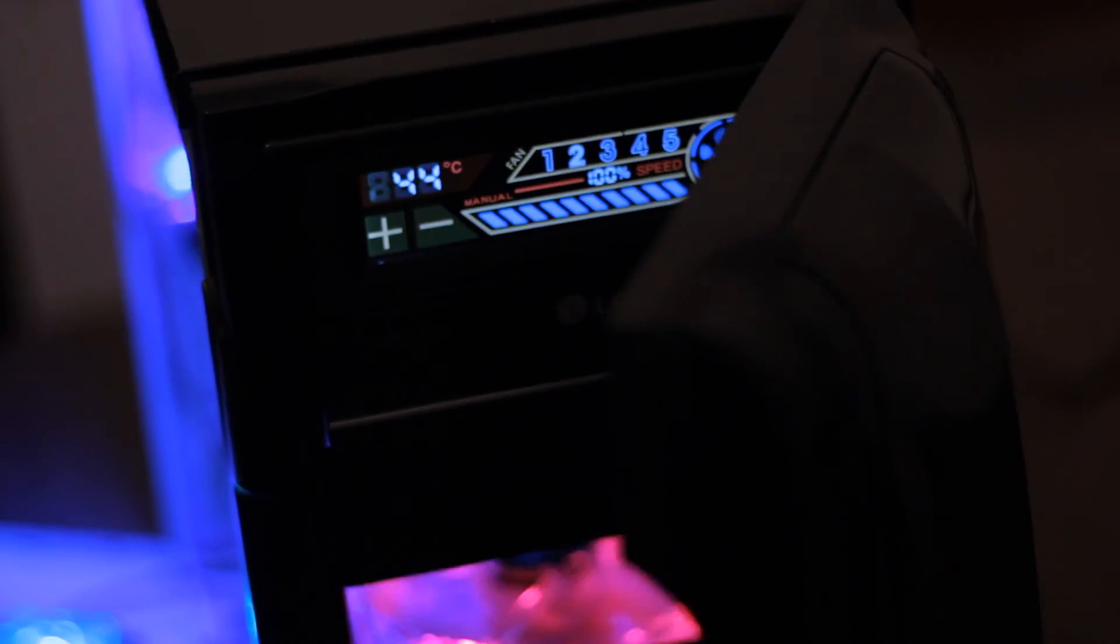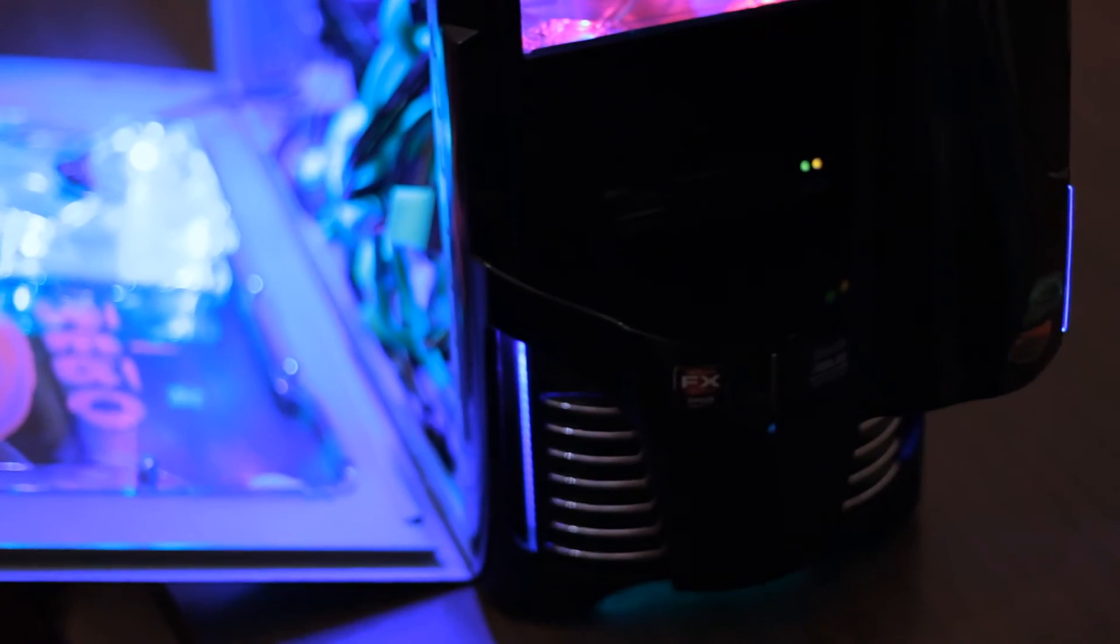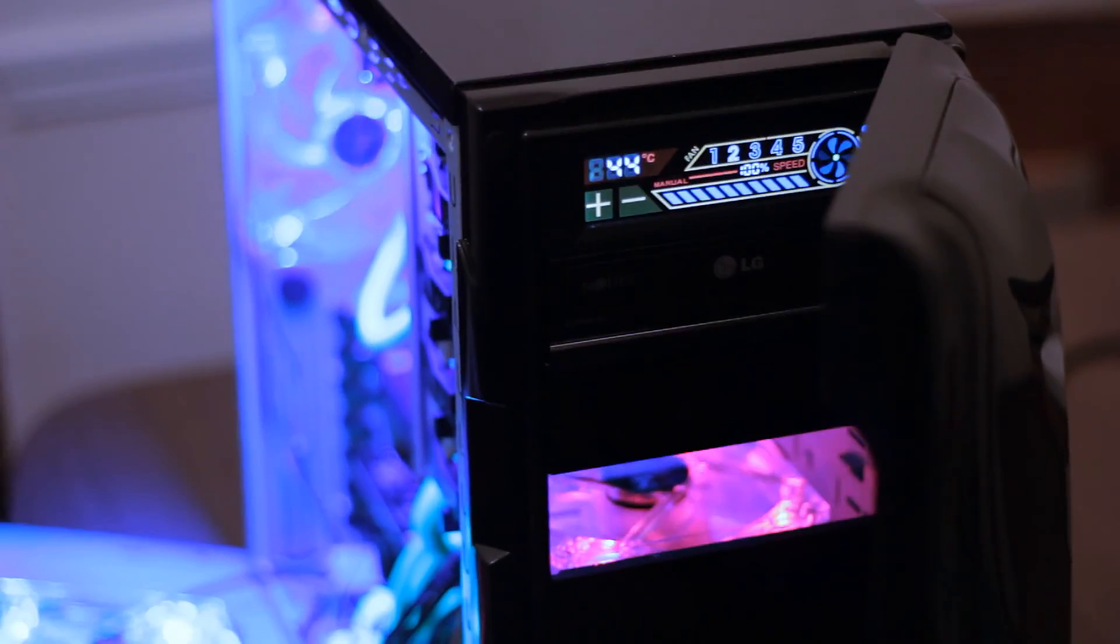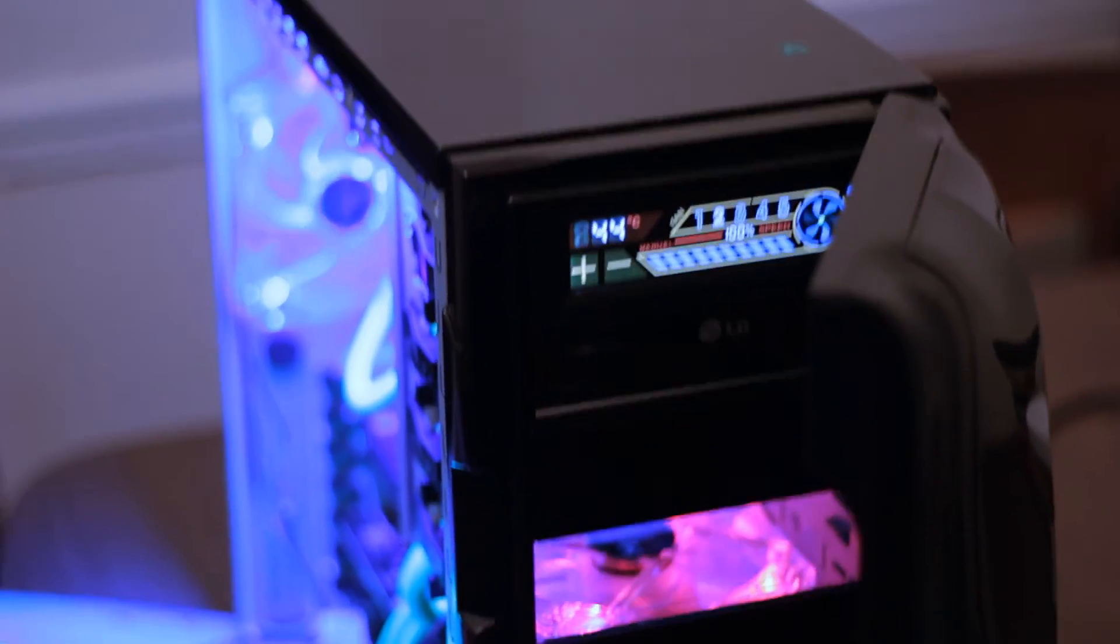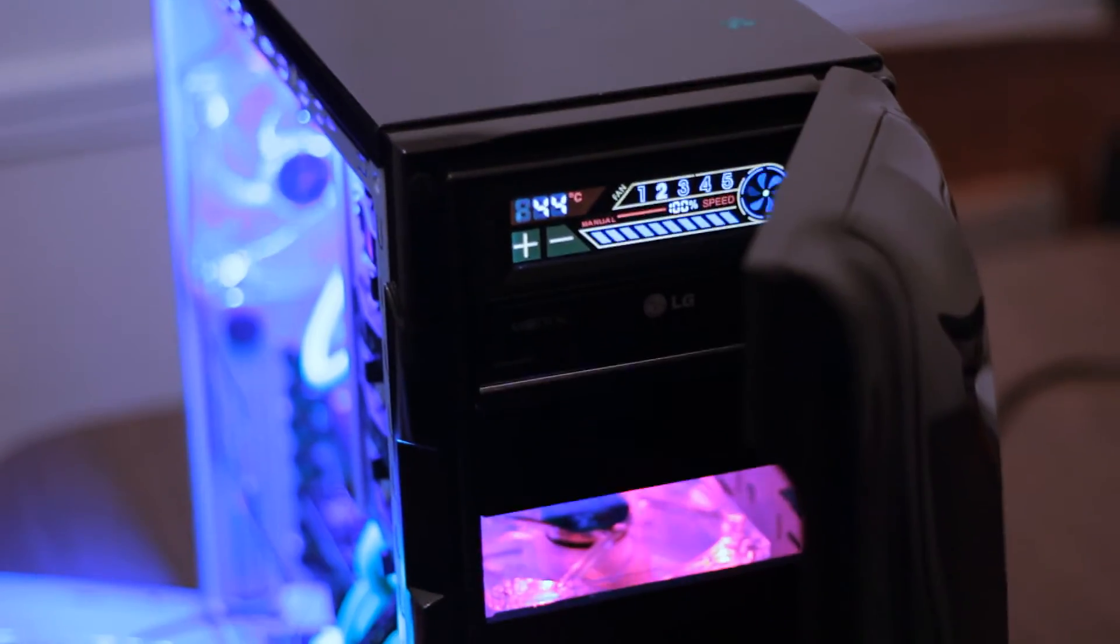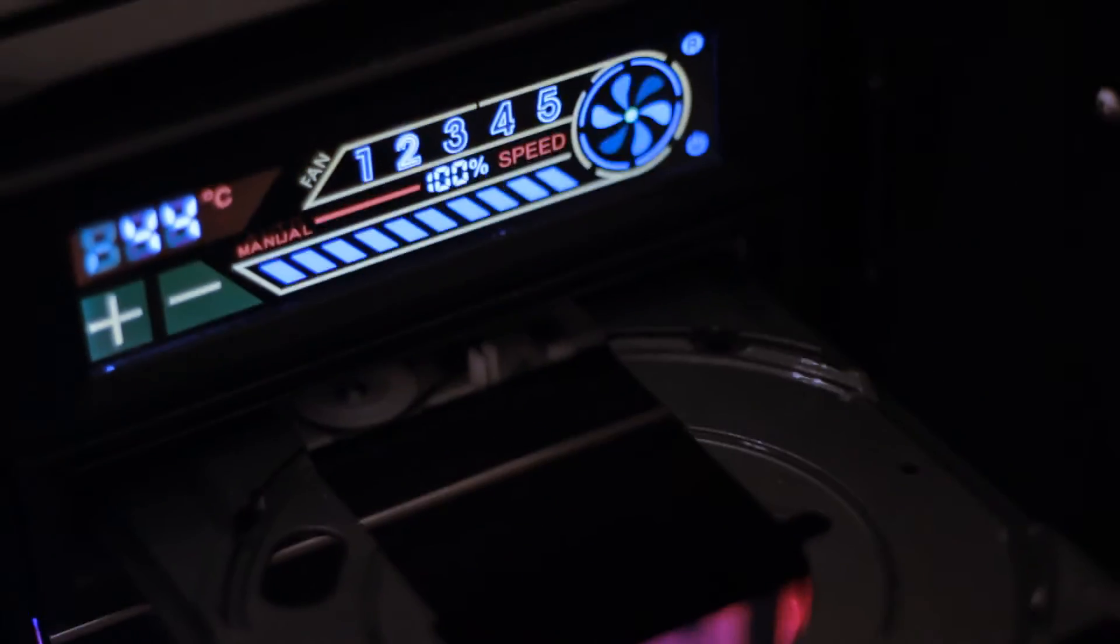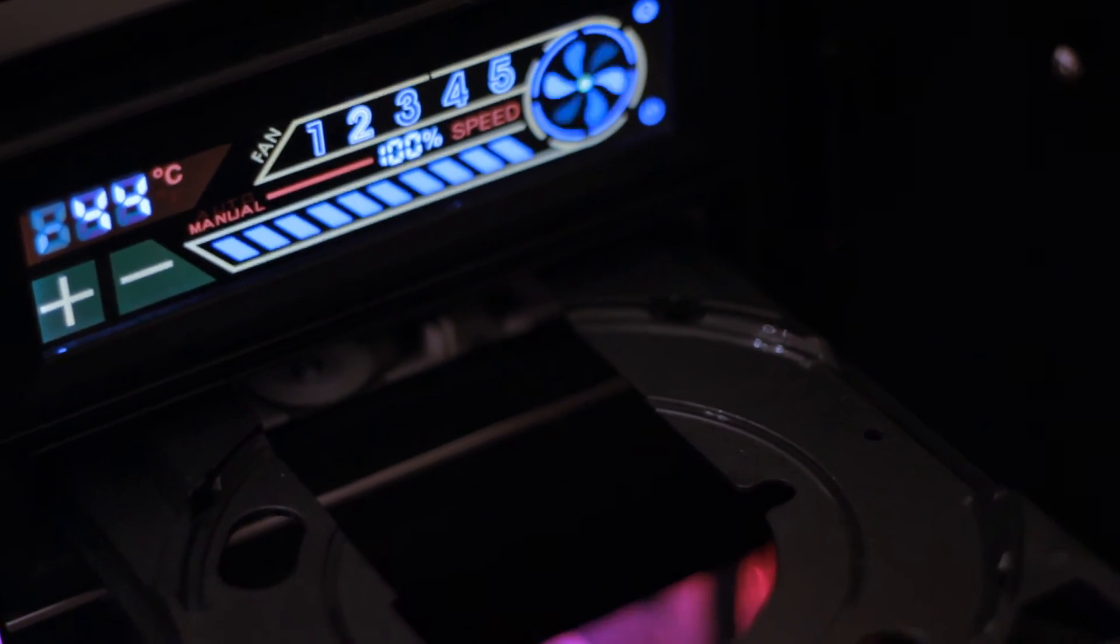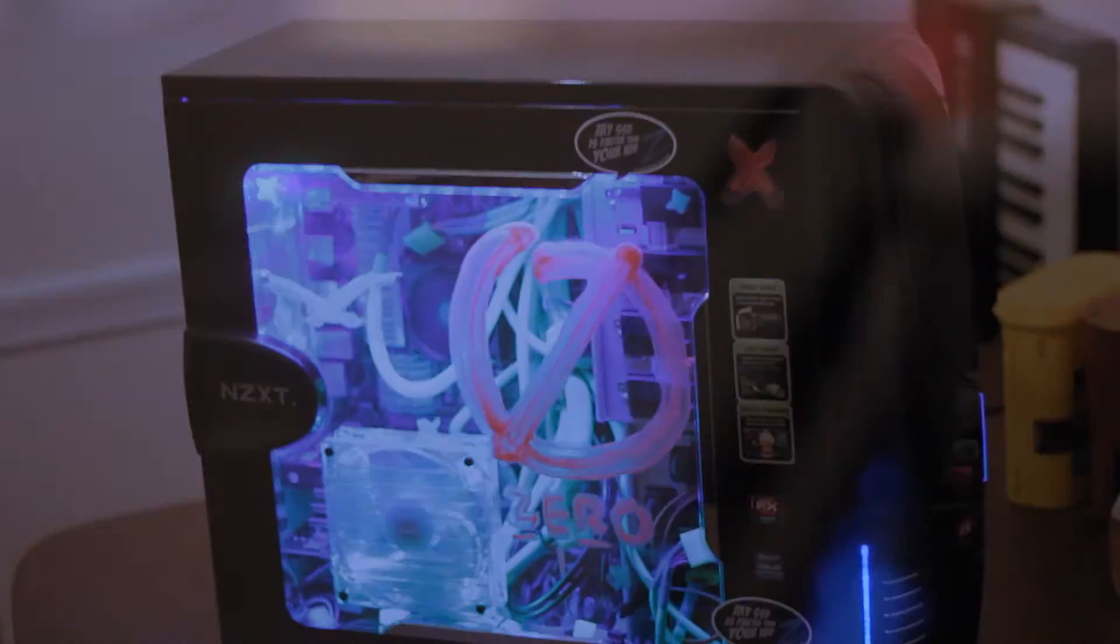Alright, we can open the cover, the case cover. And then we can see the Sentry fan controller and the Blu-ray drive. The Blu-ray drive works fine, open and closes.